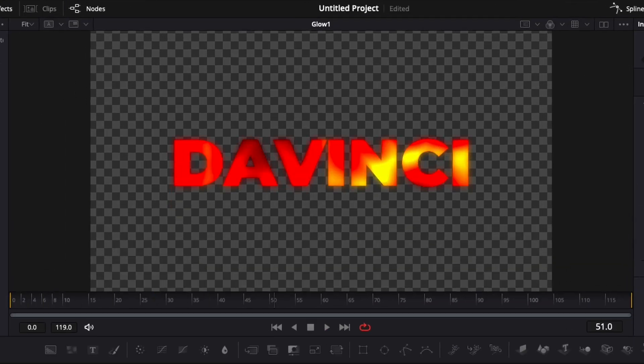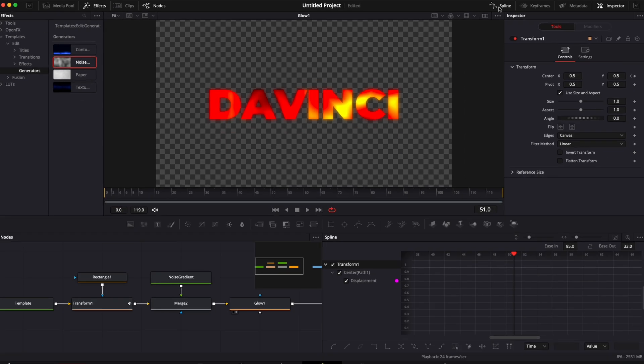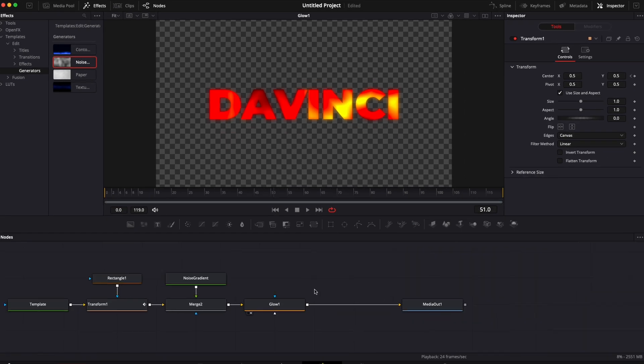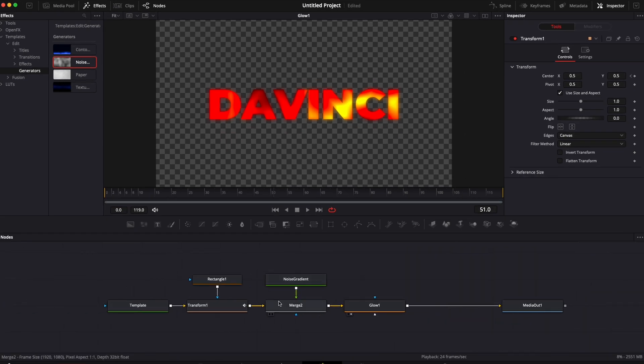Getting out of the mask, we've created something with the noise gradient, added a glow. So we've created something a bit more complex that we cannot do in the edit page.